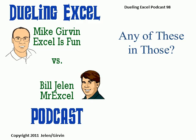Hey! Welcome back! It's another Dueling Excel podcast. I'm Bill Jelen from MrExcel. We'll be joined by Mike Girvin from ExcelIsFun. This is our episode 98.